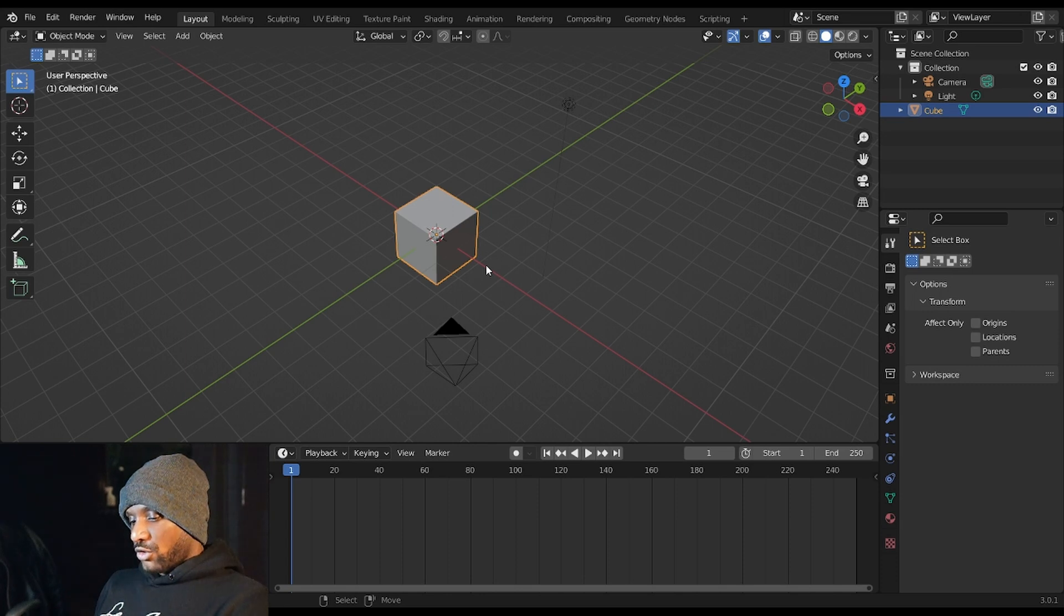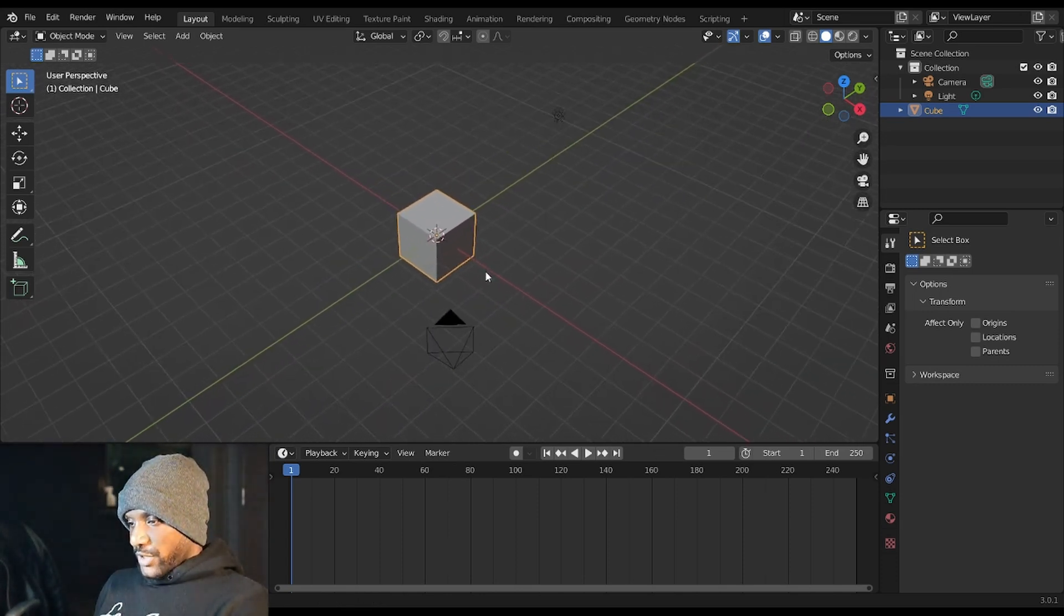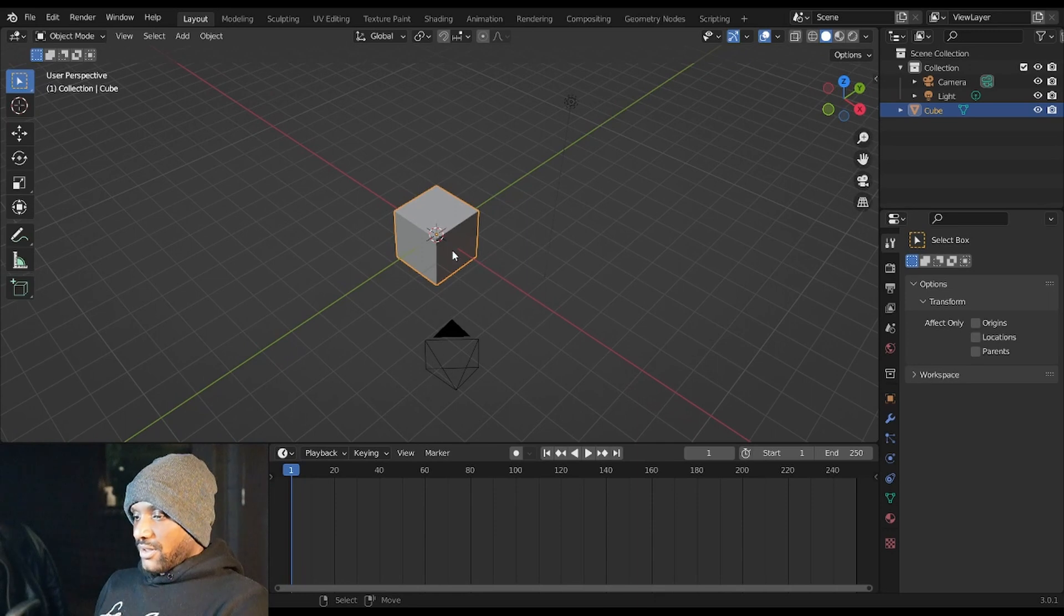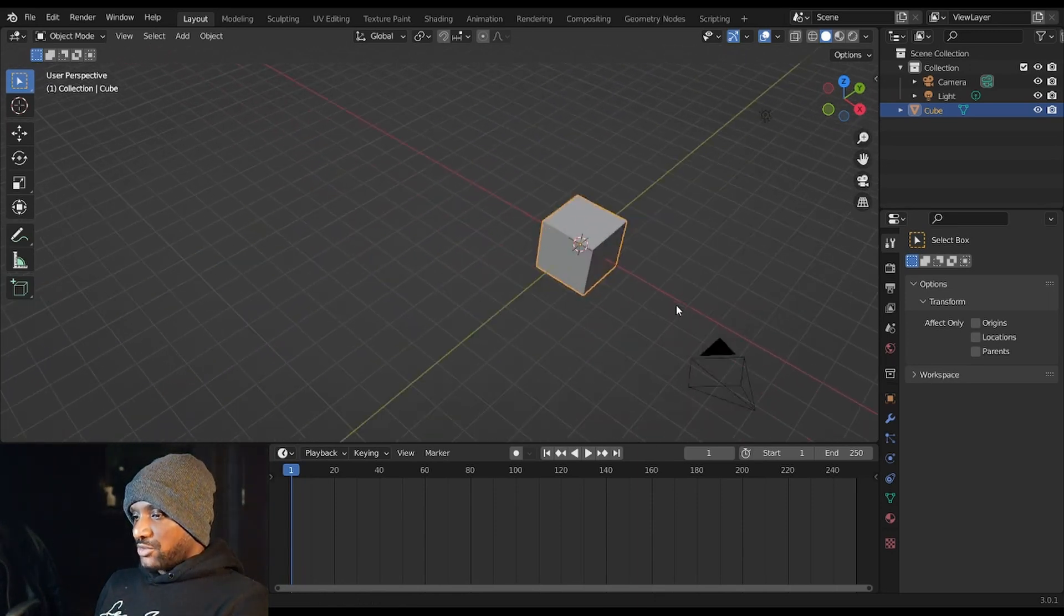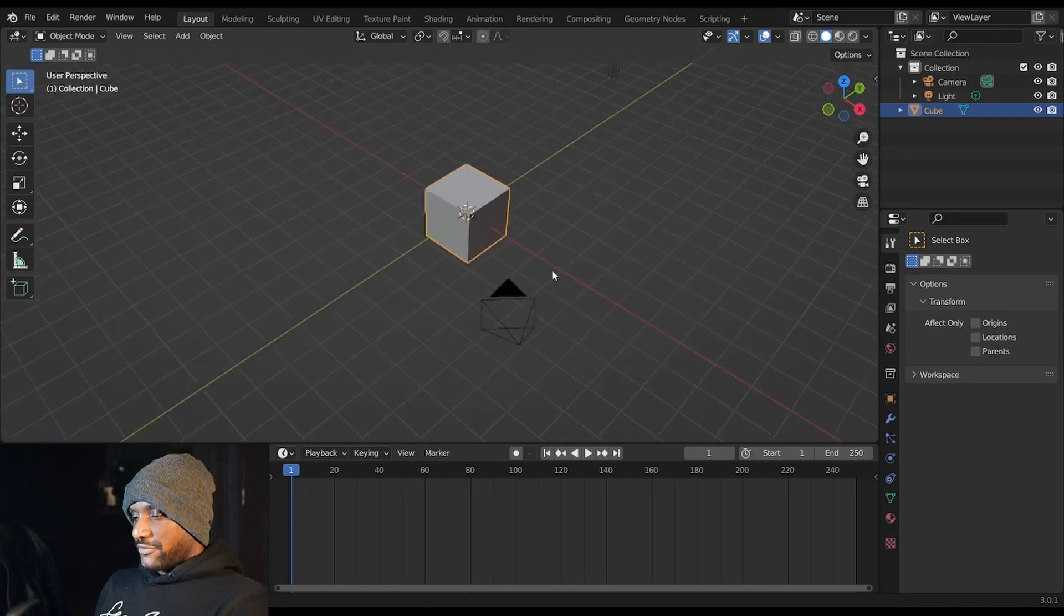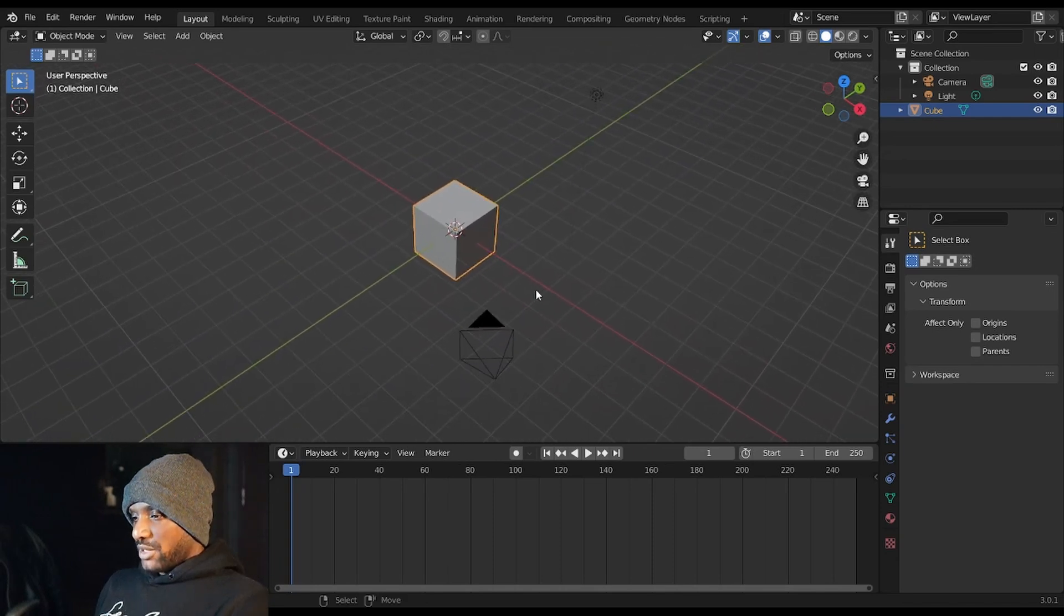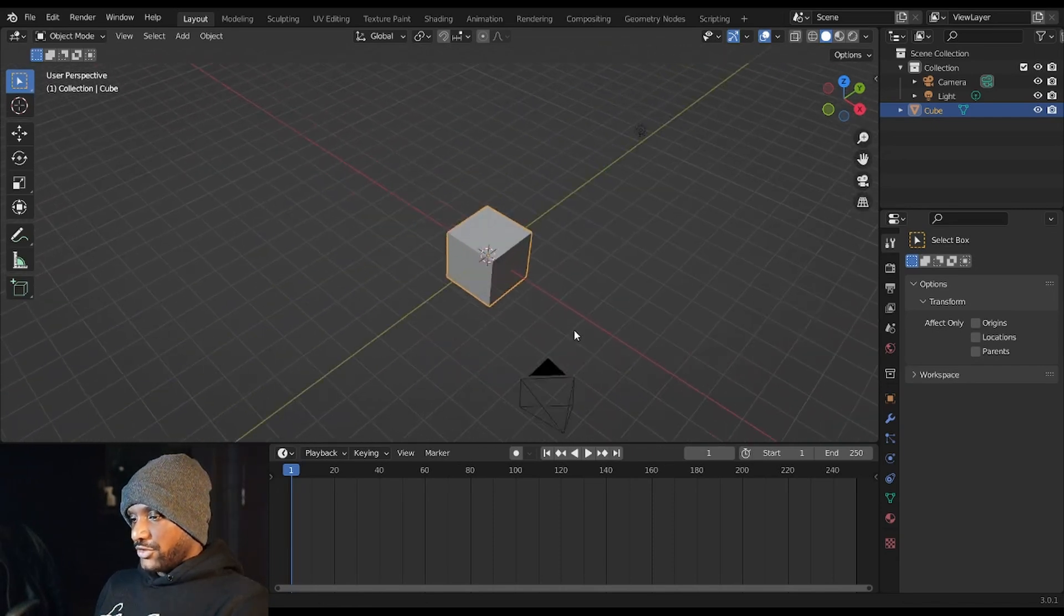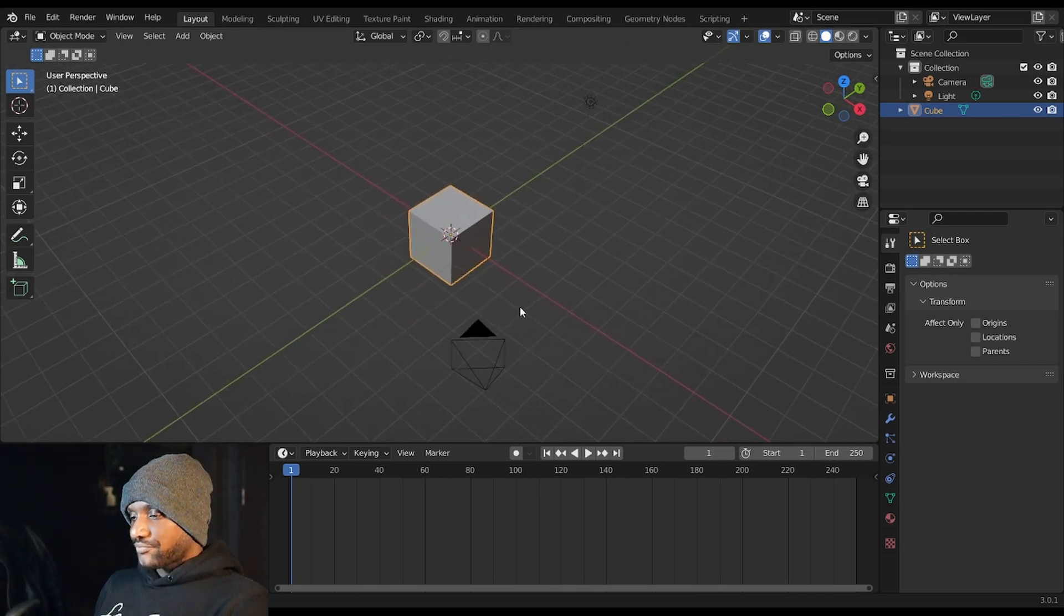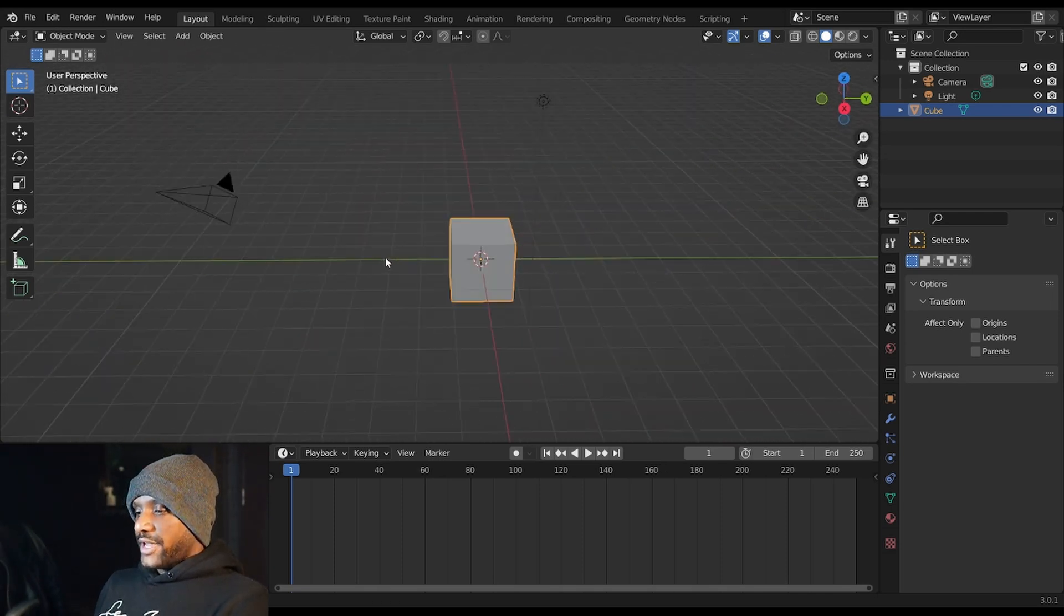You can pan the view by holding Shift and the middle mouse button, and again if you have to use the emulate three button mouse you just hold Shift, Alt and click and you do the same thing.